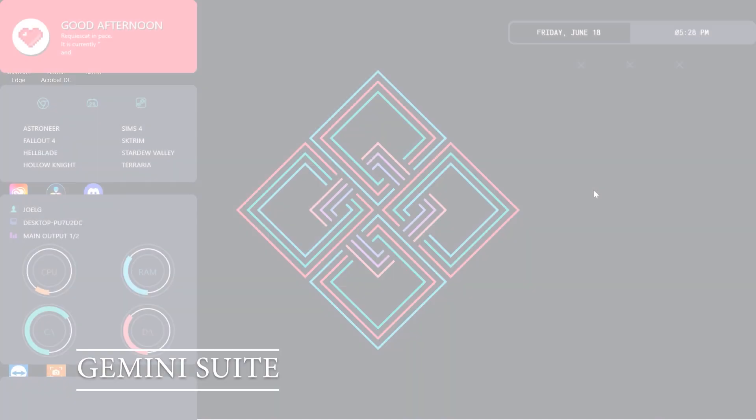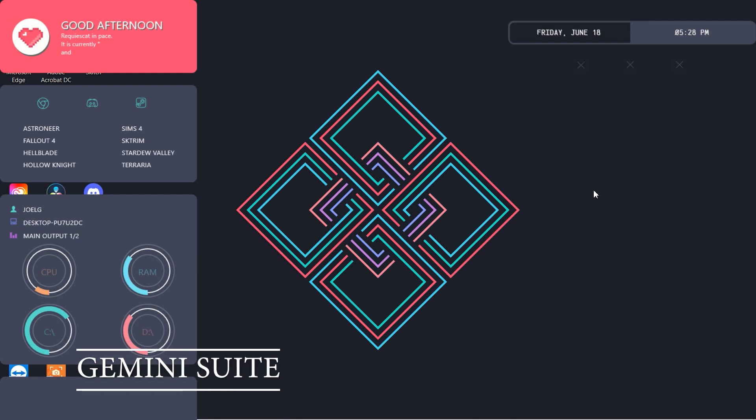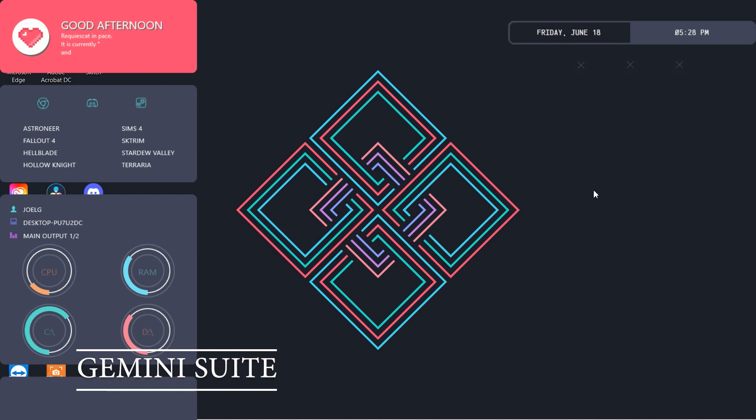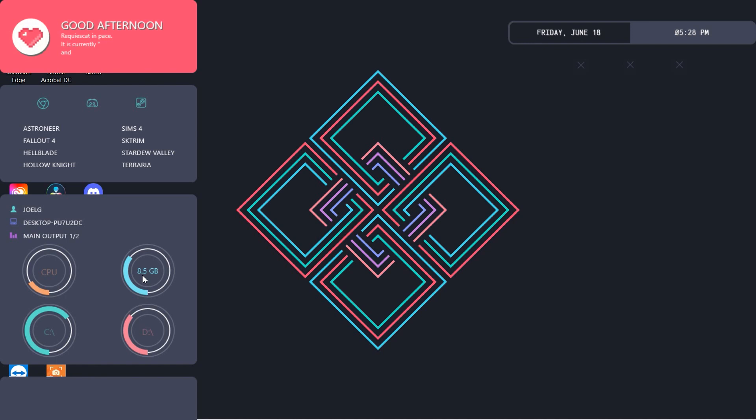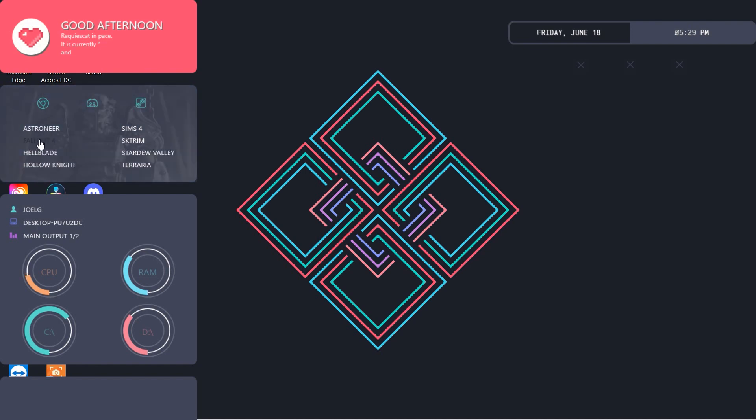Up we have the Gemini Suite Rainmeter skin. It's really for the gaming enthusiast who wishes to see every piece of information about their CPU, GPU and RAM all on their home screen. We have different storage widgets here as well. My C drive and my D drive. We've got different games. Really cool different games here, which can all be customized.